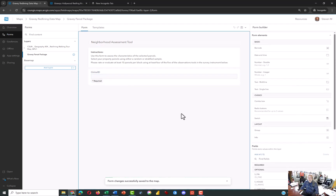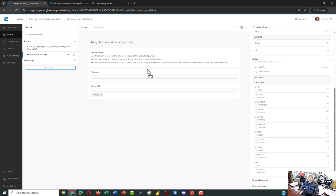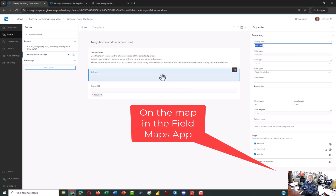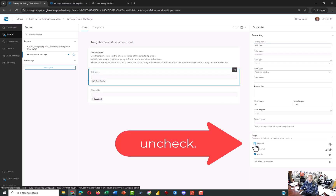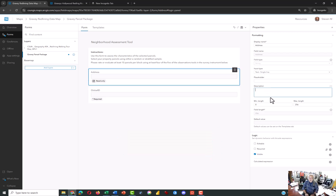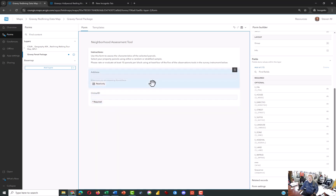Now let's add some other stuff. You can take fields already in your map and drag them in. I'm going to drag Address over. When you're standing in front of a property and click on the parcel on the map, you'll be able to see the address. I don't want this to be editable, so I'll click on it and uncheck Editable. You may also give your surveyor a hint, something like 'make sure you are assessing this address,' so they know they're at the correct location.